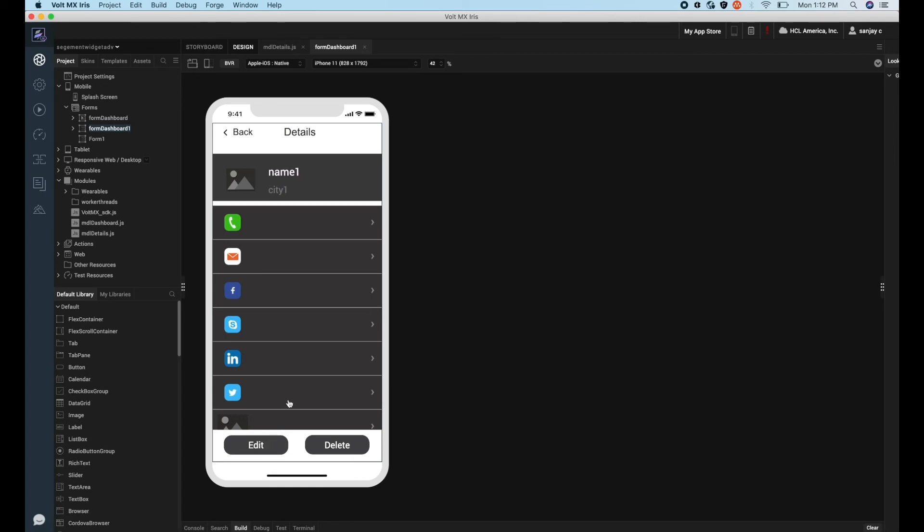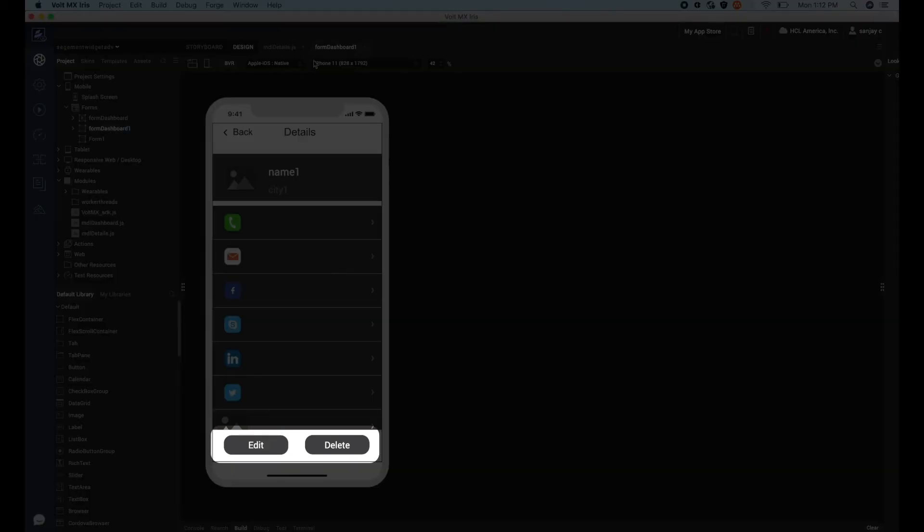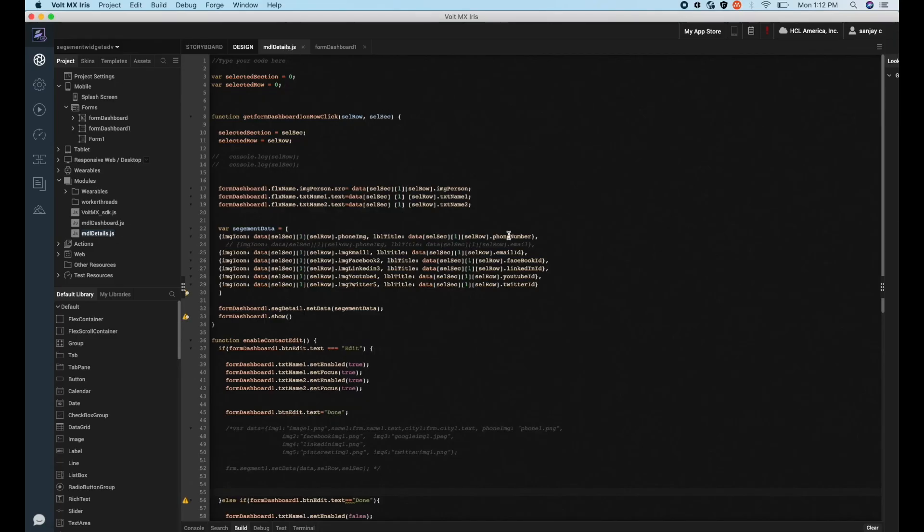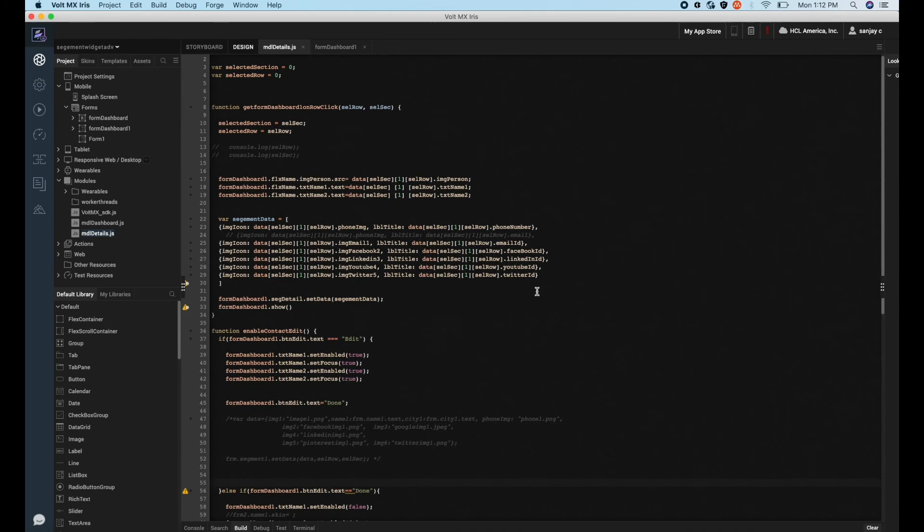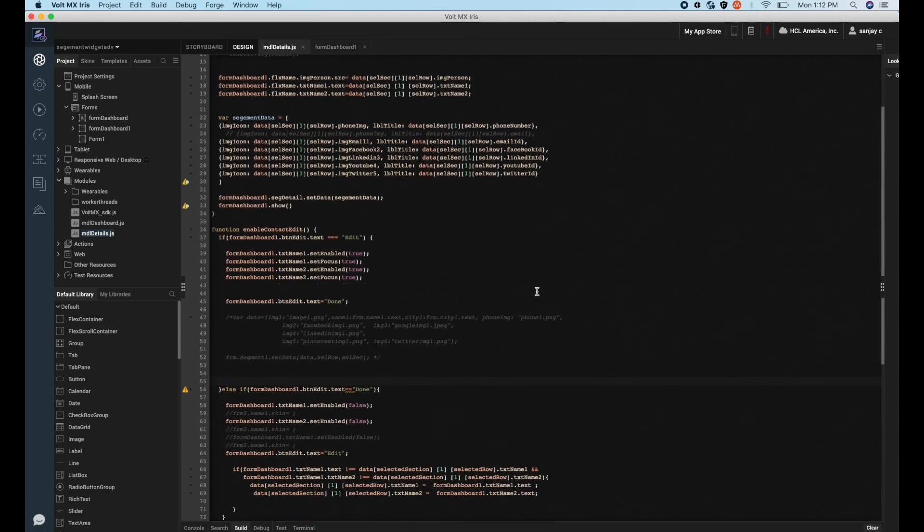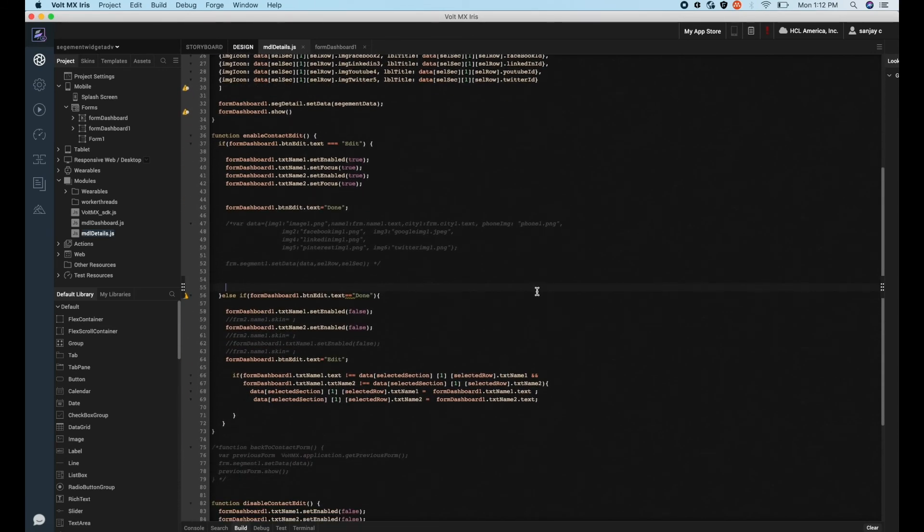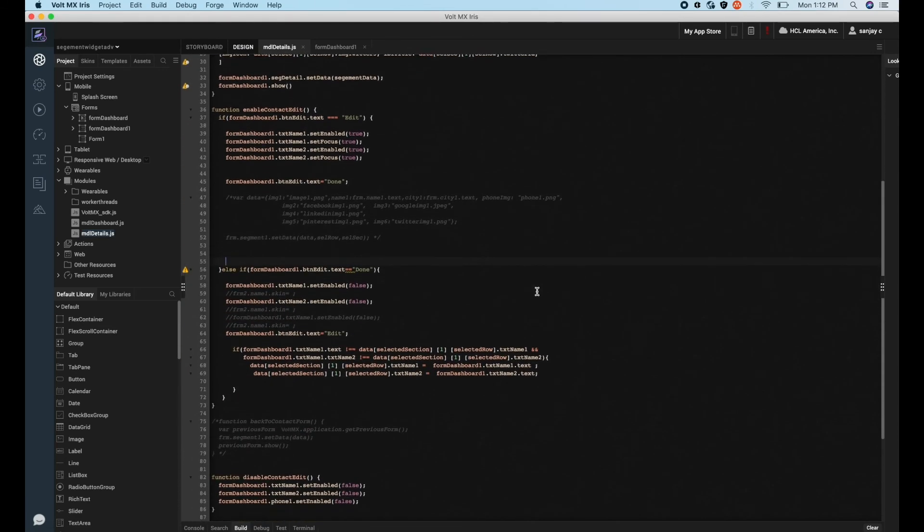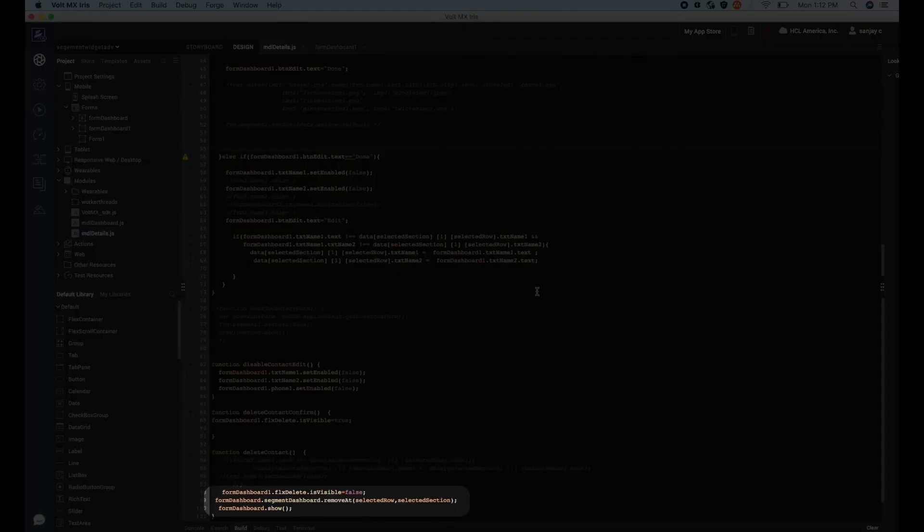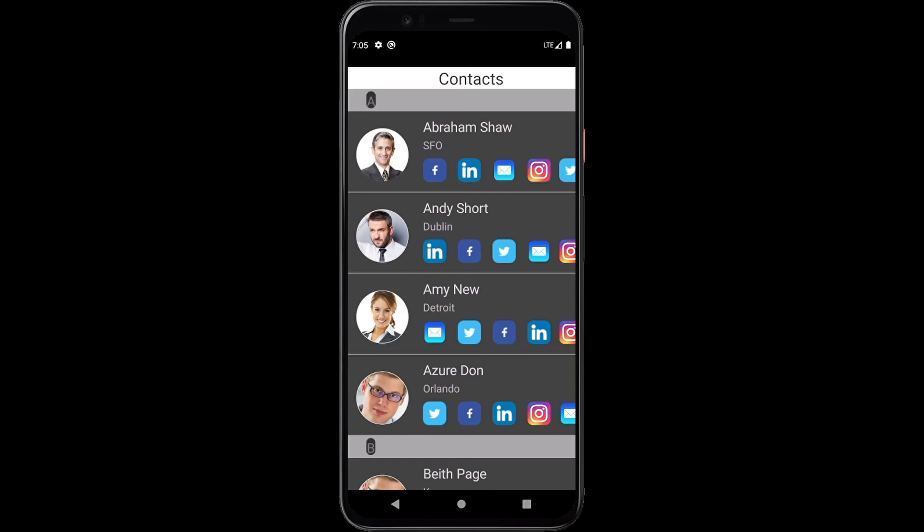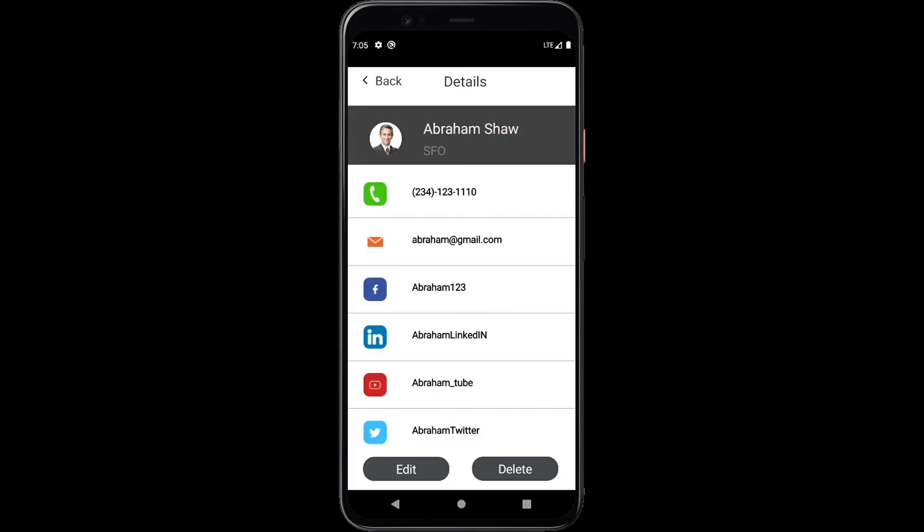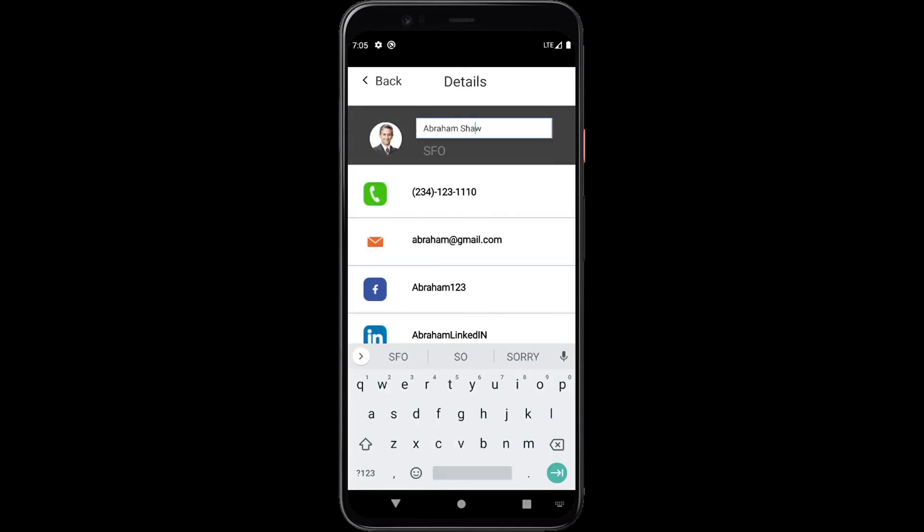On the contact detail form we have the edit and delete buttons. We will make use of the setDataAt API to edit the contents of a particular row. Similarly, we have the removeAt API which we will use to delete a particular segment record. Now let's rerun this app again on the app preview to see how it looks.